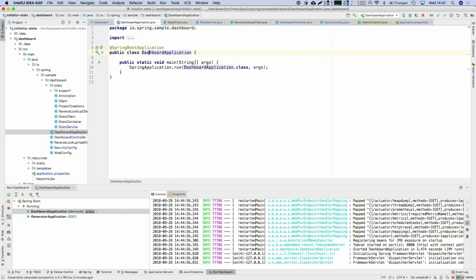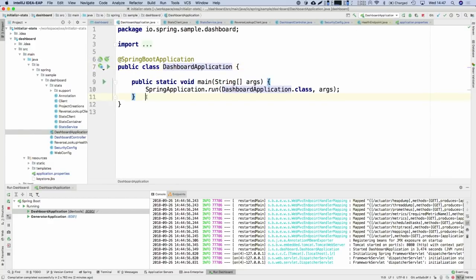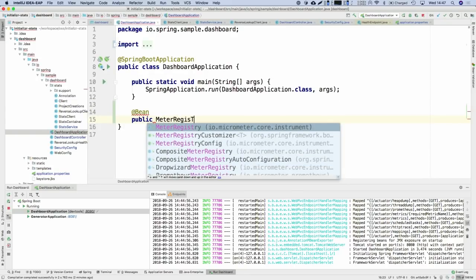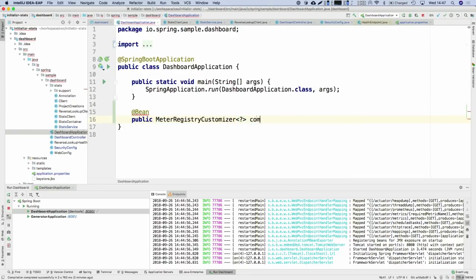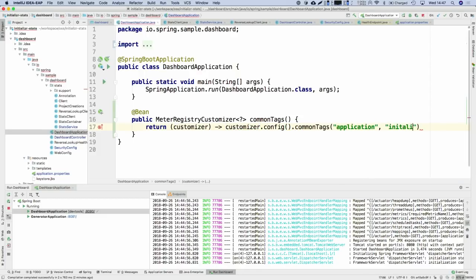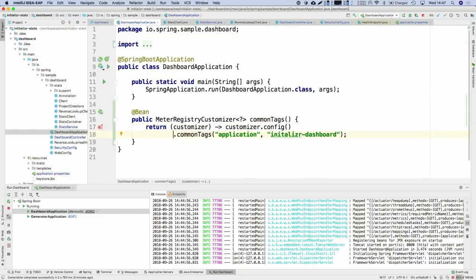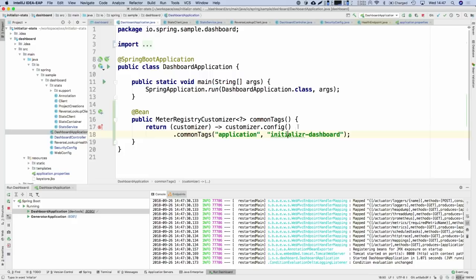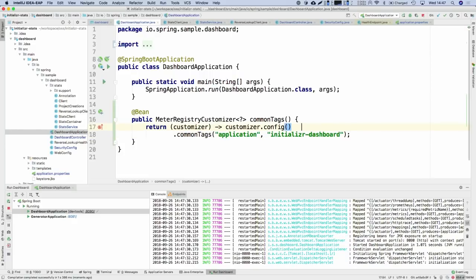Micrometer metrics are multidimensional. For a given response time, you get several tags: the URI of the request, the HTTP status, the application name, etc. That way you can use specific queries to ask: what's the mean average response time of all 200 responses for that application on that specific endpoint? For common tags — those added to every metric created on that application instance — you can say the application name, region, data center name, whatever.